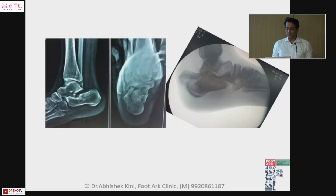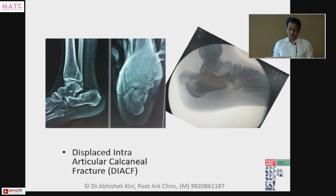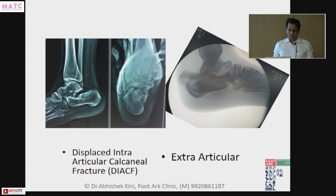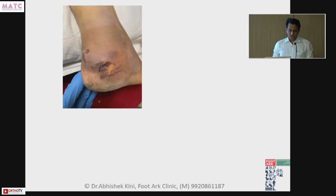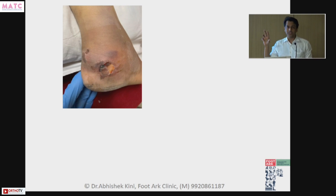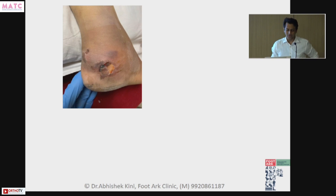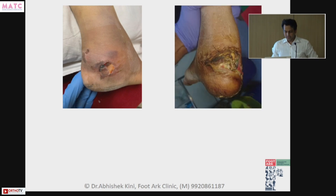These are two different animals. Calcaneum — one is an intra-articular displaced intra-articular calcaneal fracture, called DIACF, and one is extra-articular. The extra-articular type is one of the only few emergencies in foot and ankle where even in the middle of the night I'll ask my resident to post it, because if you delay it, this is what happens — it ends up with a big problem at hand.